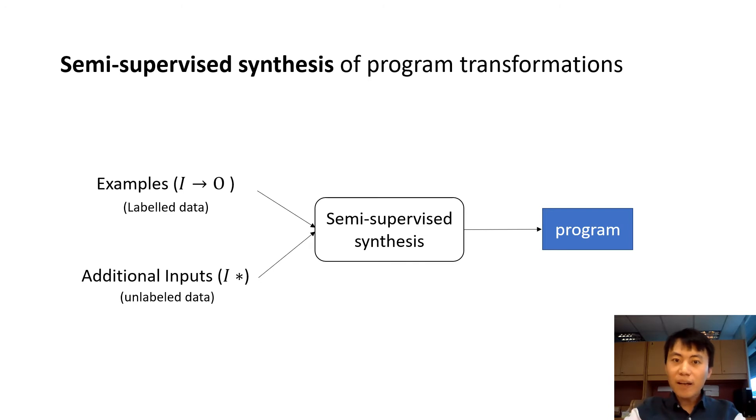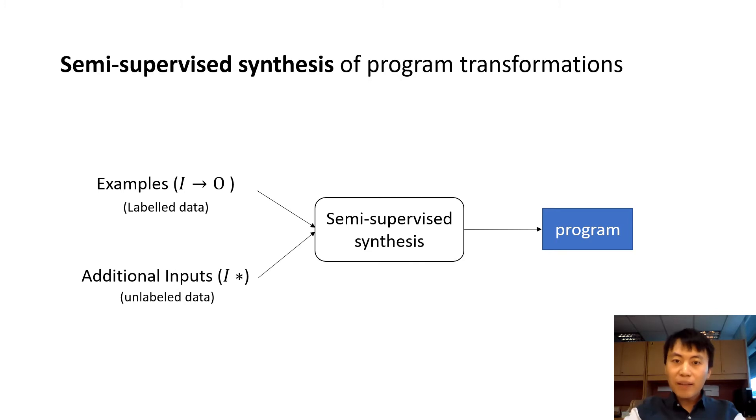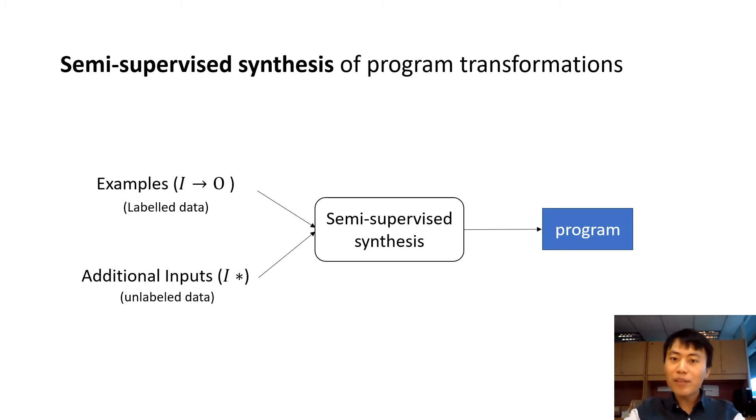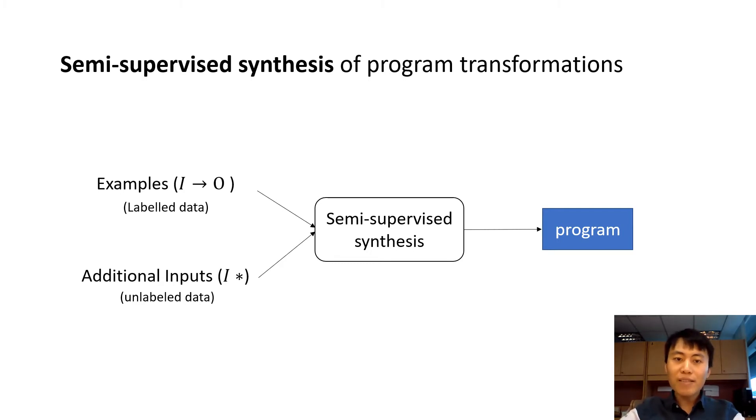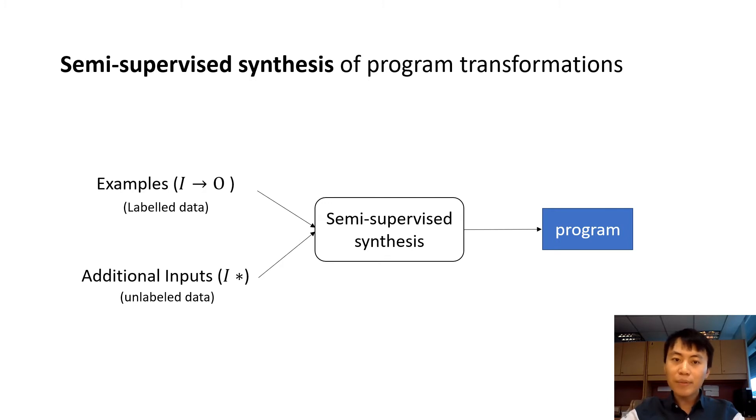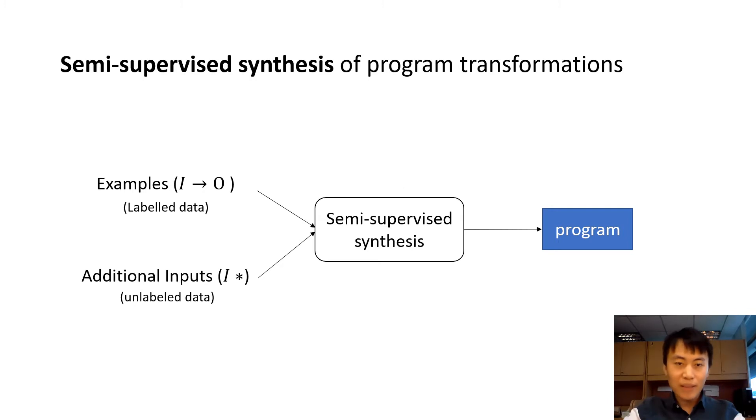Now let's see how our approach can be helpful for such kind of cases. Inspired by semi-supervised learning, which learns a model from both labeled data and unlabeled data, we propose a semi-supervised synthesis.